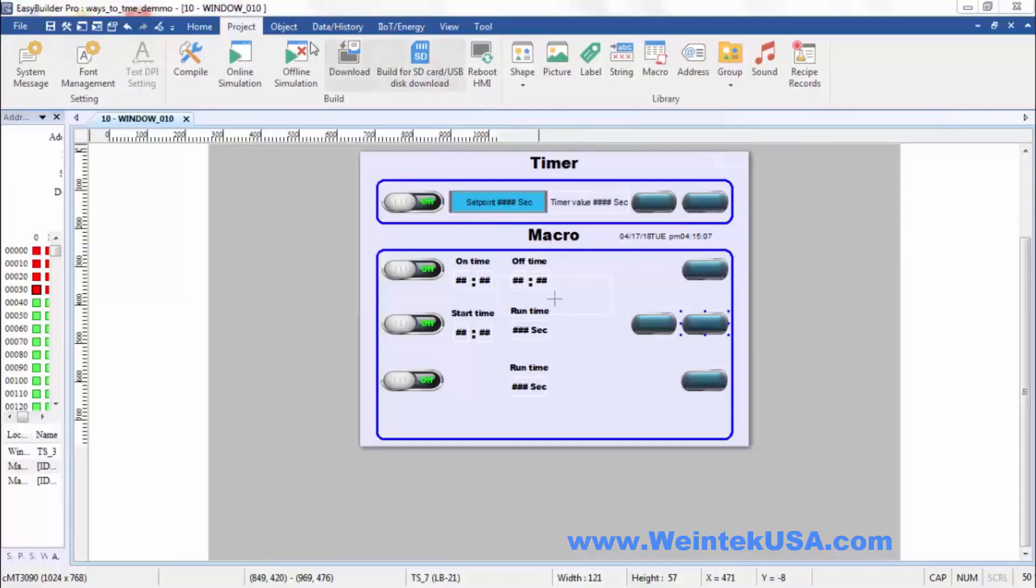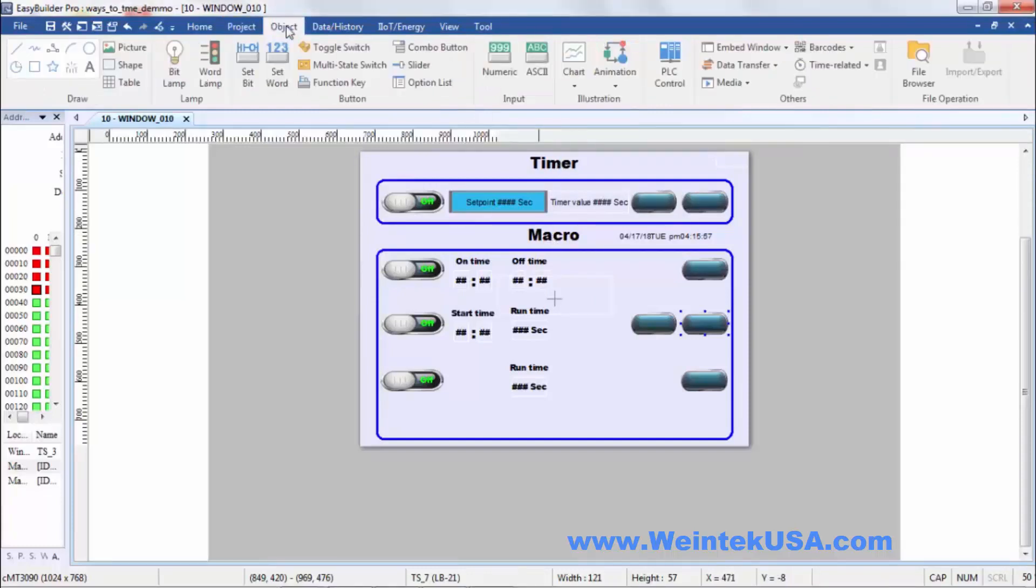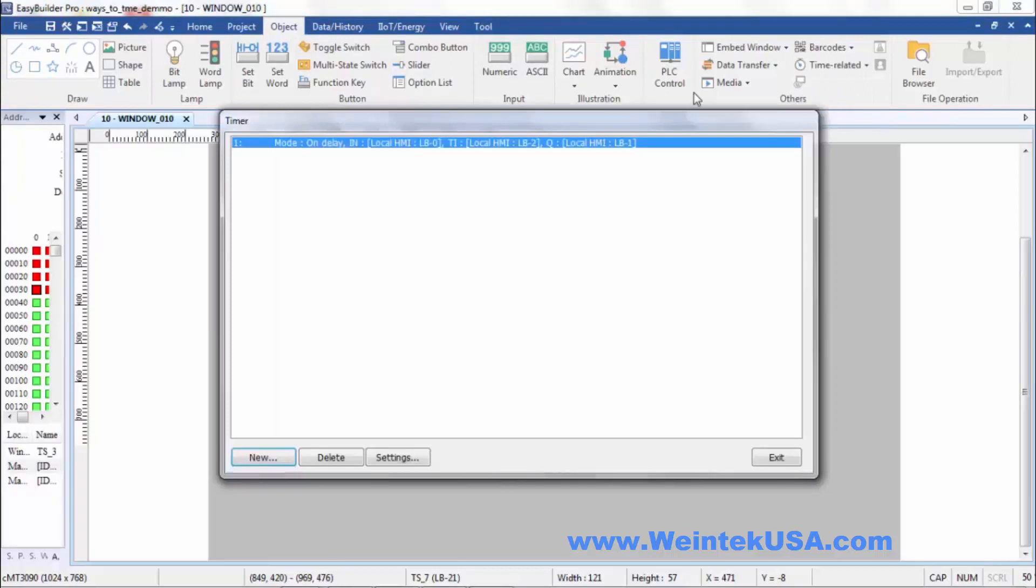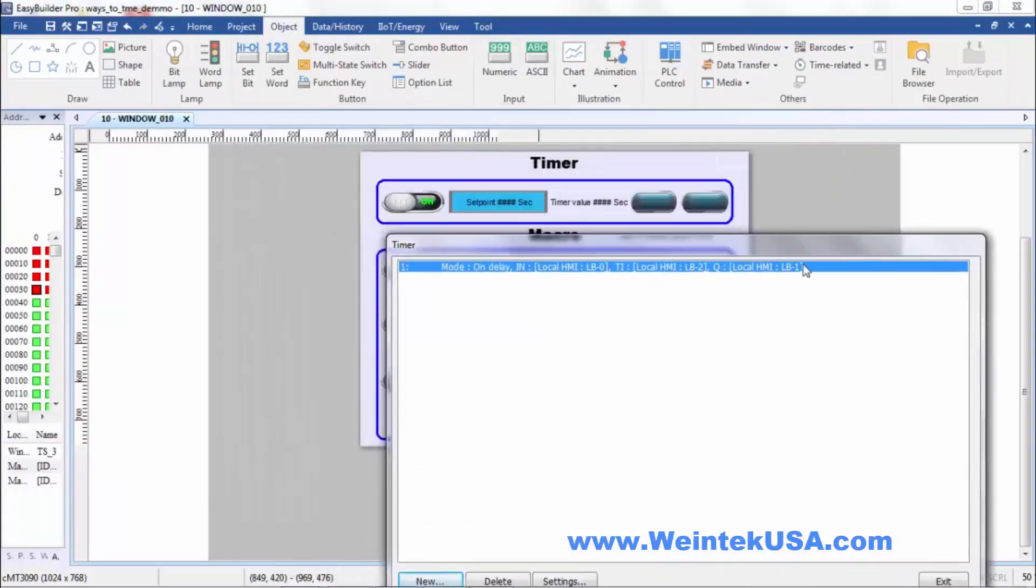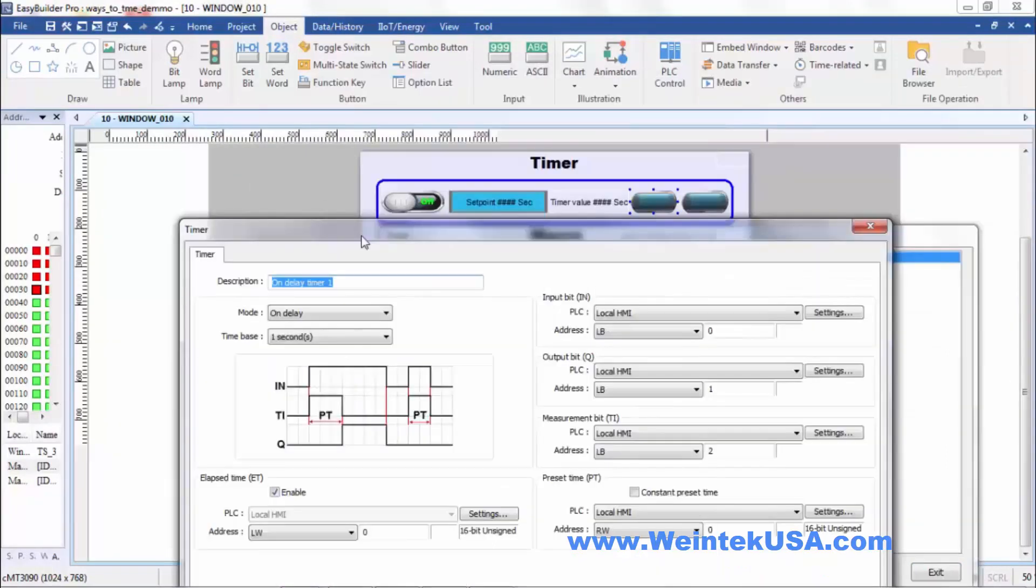The timer object can be found on the object tab under time related and timer. And we'll go ahead and open up the one I made here.